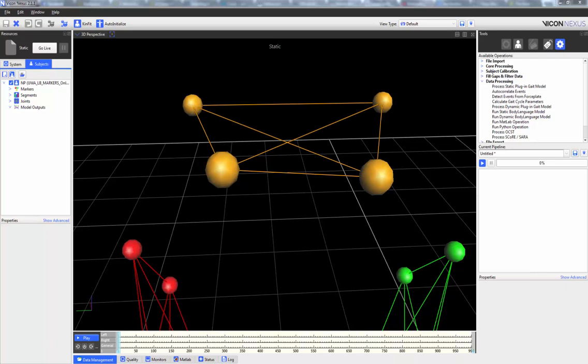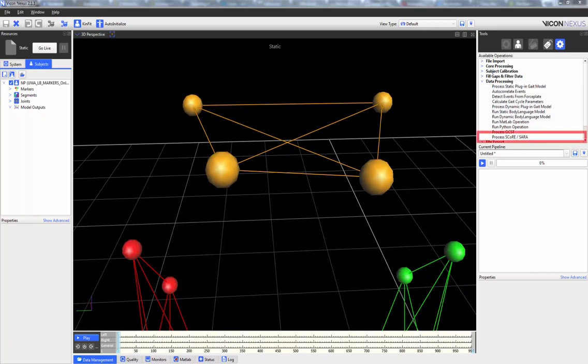For more information about the last two data processing operations — Process OCST and Process Score and SARA — please refer to the video dedicated to calibrating and processing Score and SARA.